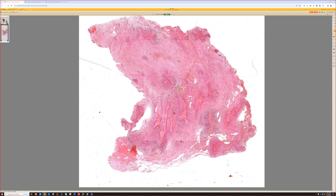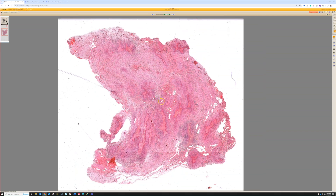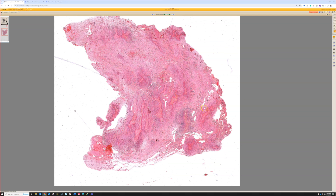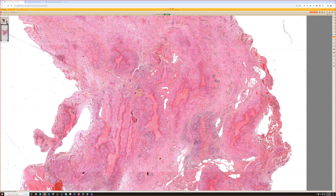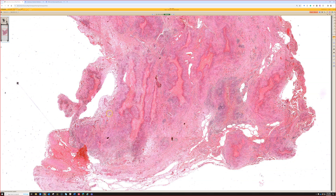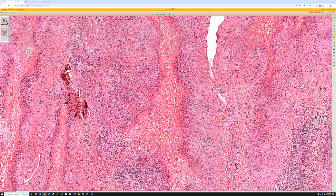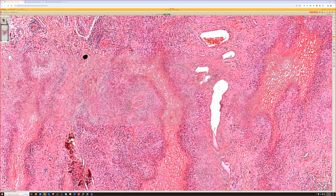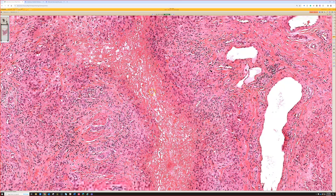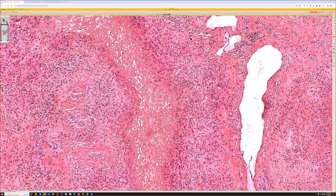Here we have a nodule from deep soft tissue with no skin present, so this is probably subcutaneous or deeper. Even at low power we can see these unusual irregular lakes or islands of bright pink material, surrounded by a cellular aggregate forming a rim. Looking closer, the centers of these islands are pools of red, amorphous but vacuolated material with very little cellularity.